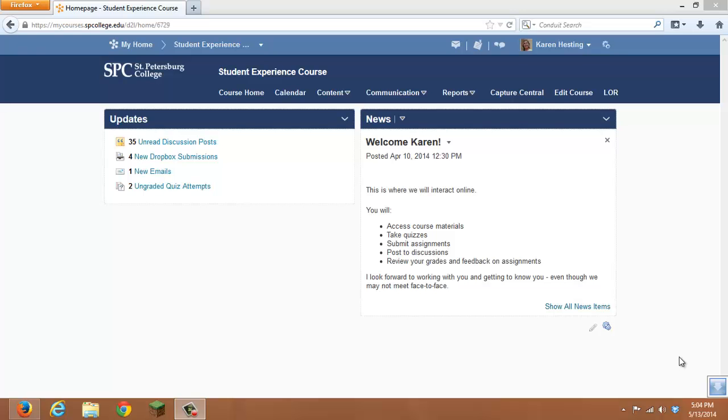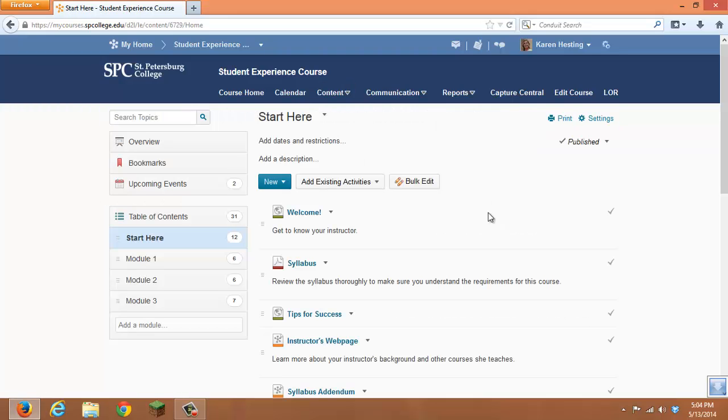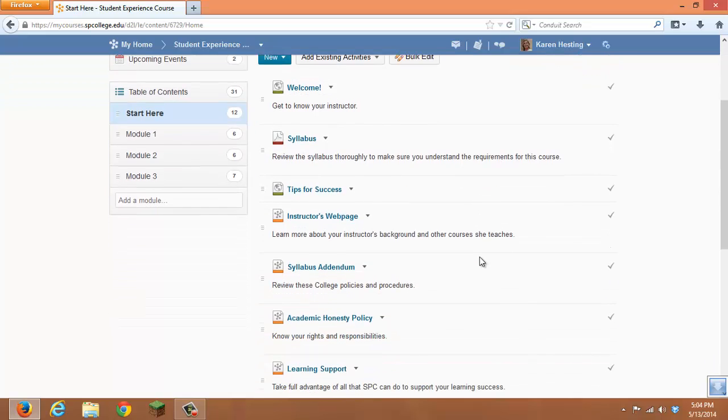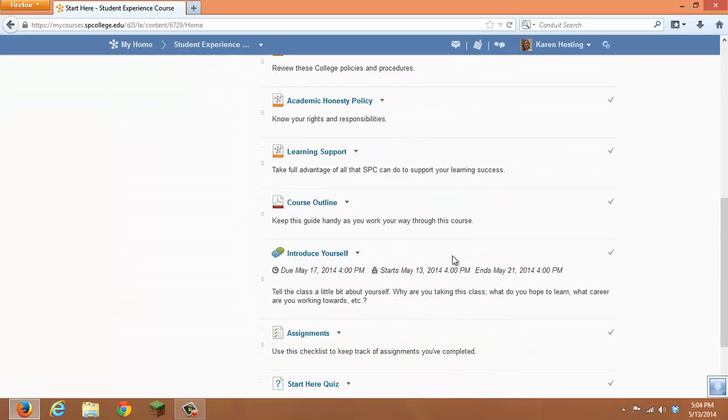There are two alternatives for adding dates to the calendar. You can go directly to Content, find the topic that you want to add a date to,